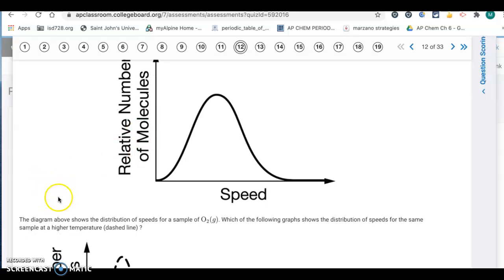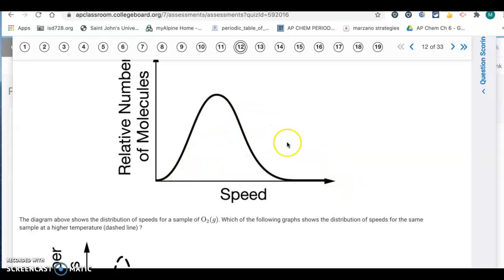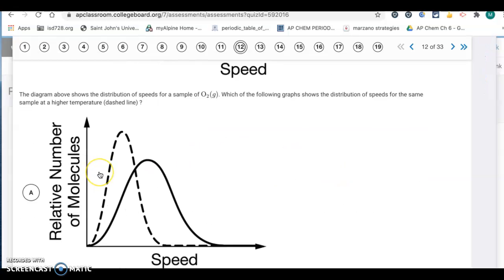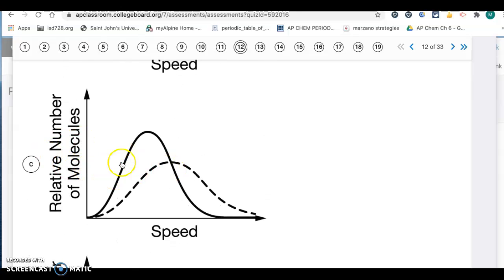Question twelve: the diagram shows the distribution of speeds for a sample of O2. Which graph shows the distribution at a higher temperature? At a higher temperature you have a higher average speed, so the peak should be shifted to the right, with a wider distribution and a lower peak. That choice is going to be letter C.